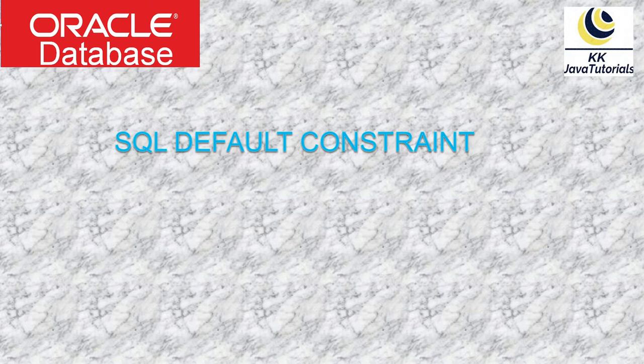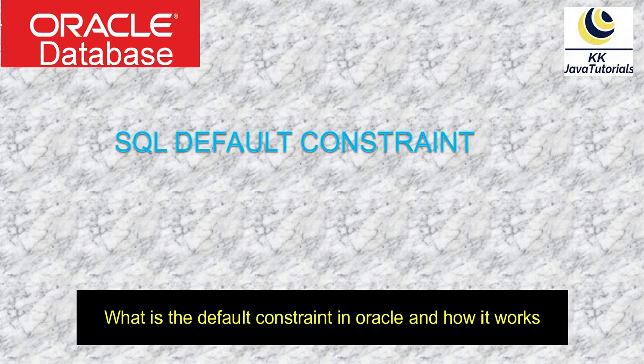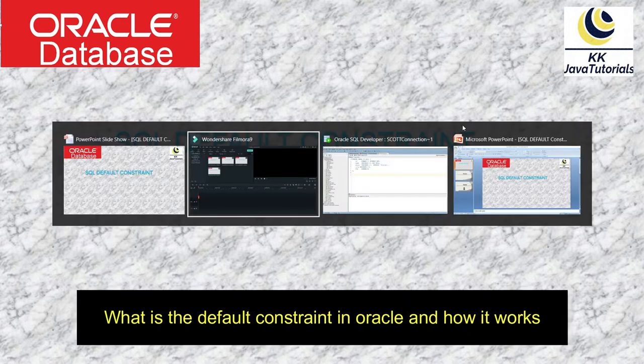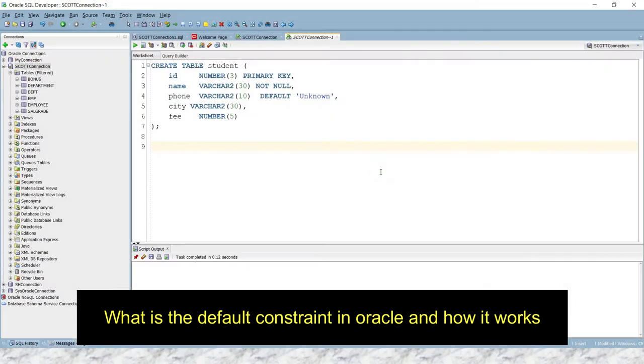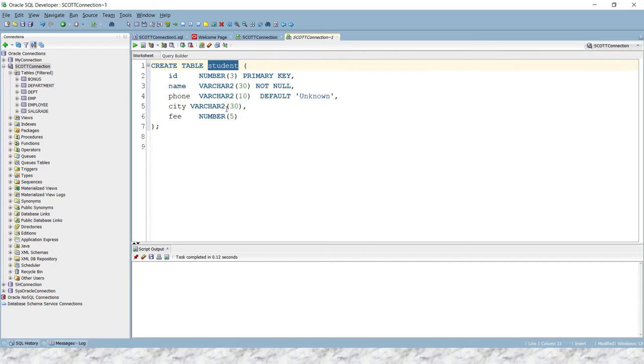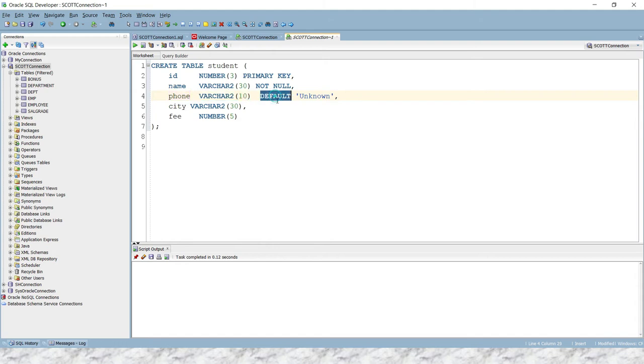So before wasting any time, let's jump to the SQL Developer where I can explain you through an example. So here you can see I have a table called student which is having many columns. One of the columns is called phone, which is having a 10 character length.